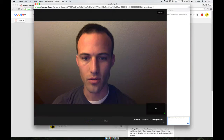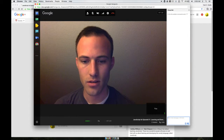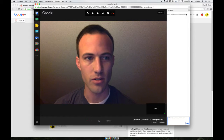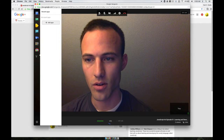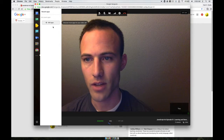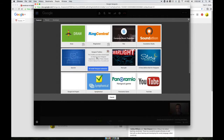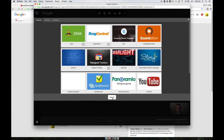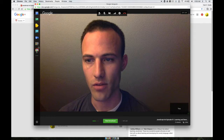Hey everybody, this is a quick rundown on how to set up your Hangout Toolbox. If you don't have it, hit Add Apps and it should be a featured app — it's the Hangout Toolbox. Install that Hangout extension and then you'll have it right here.